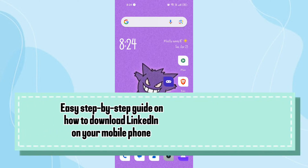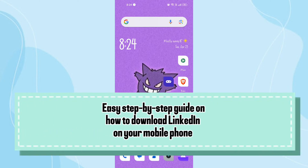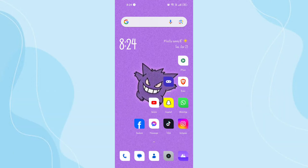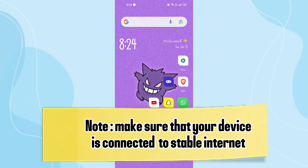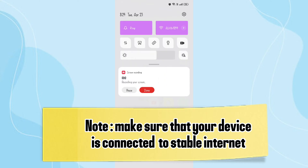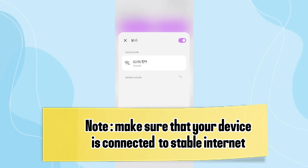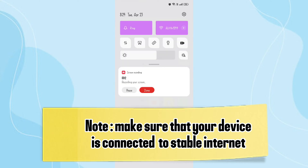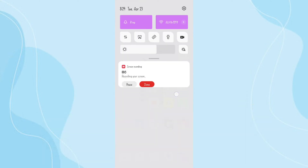Hi guys, in this video I'm gonna guide you through an easy step on how to download LinkedIn on your mobile phone. Downloading LinkedIn on your mobile phone is quite easy. First, make sure that your device is connected to stable internet. Once it is, let's start.